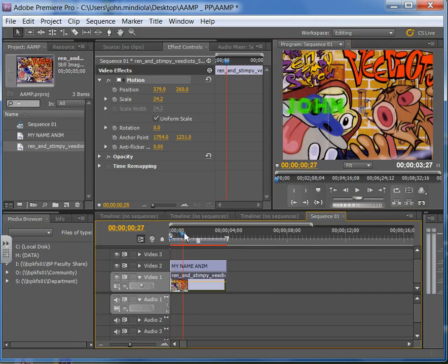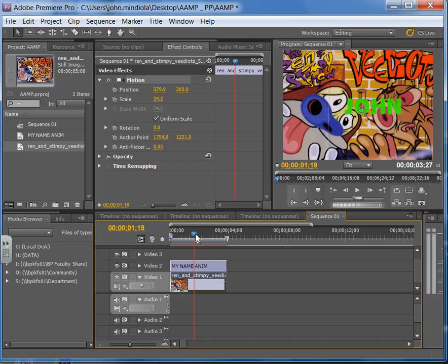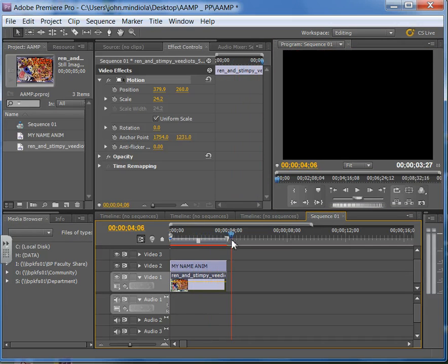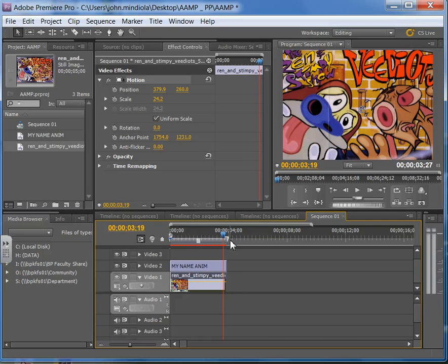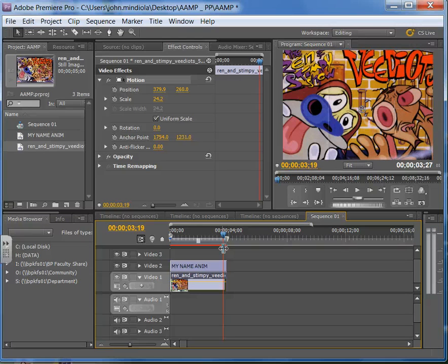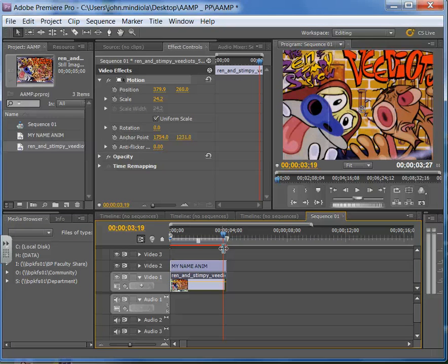So now all the animation is my name flies in. It's going to fly out. And then I would just re-export this, okay, as the FLV or F4V format. And you're going to submit to me not your Premiere profile. I don't want that. Just submit to me the FLV or F4V file that you export.